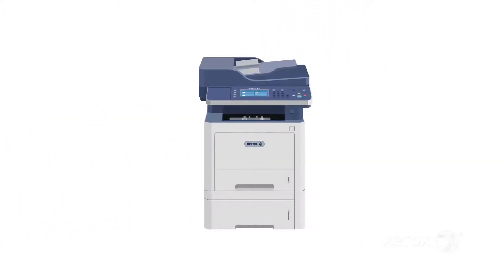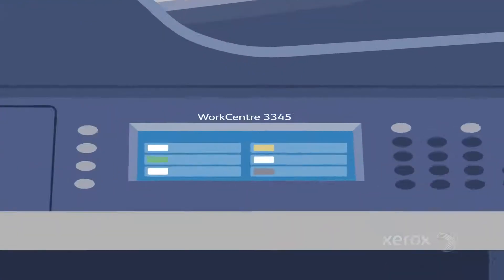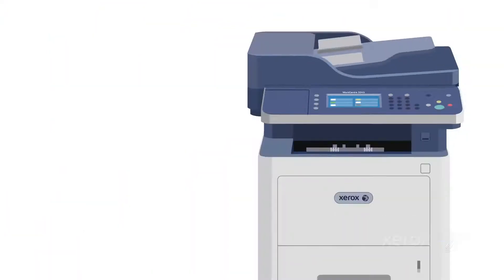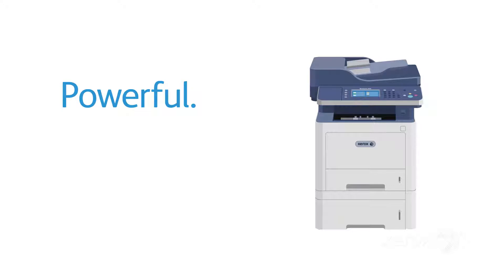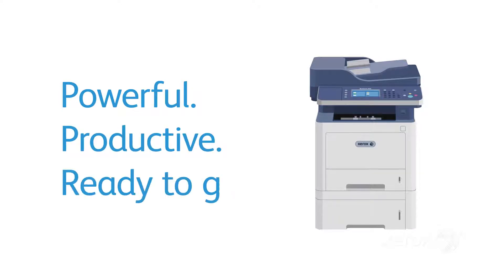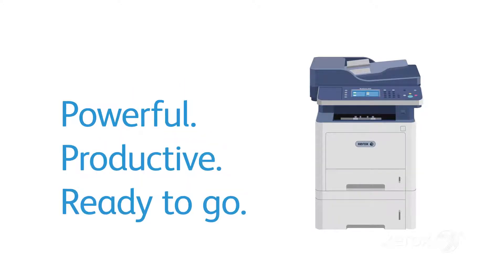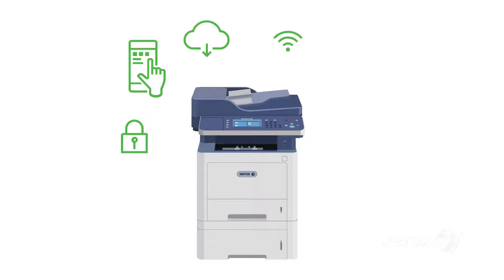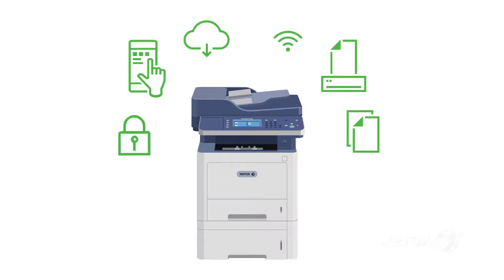A good thing to count on, the Xerox WorkCenter 3335 3345. Powerful, productive, ready to go. It's a high performer that packs a lot of punch into a small package.